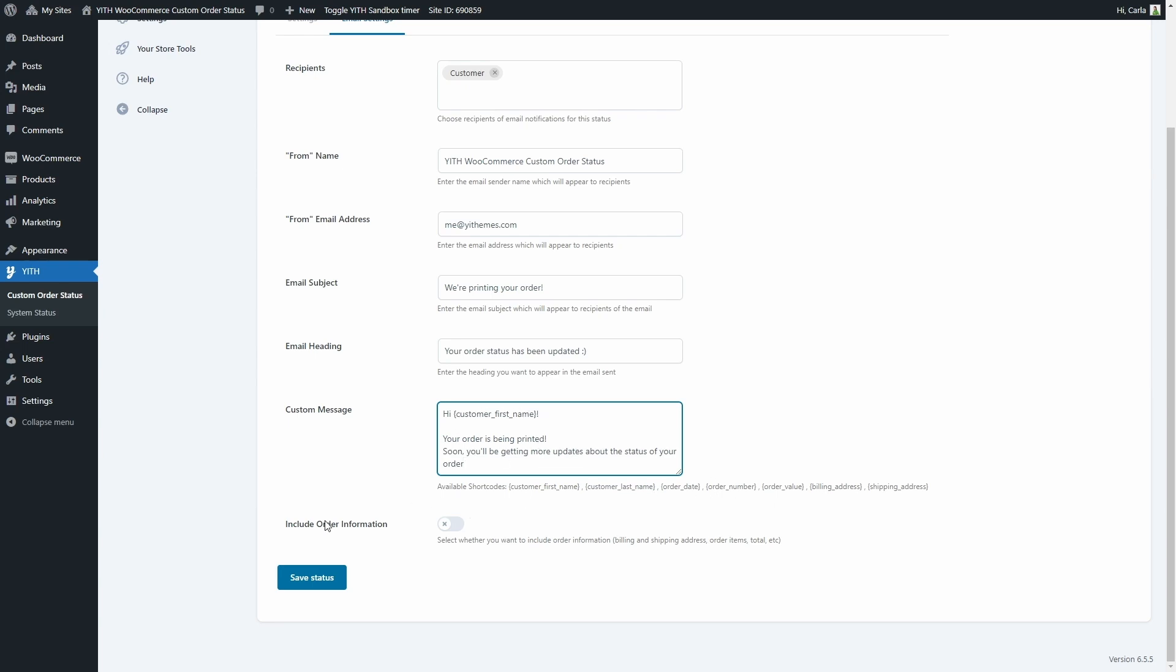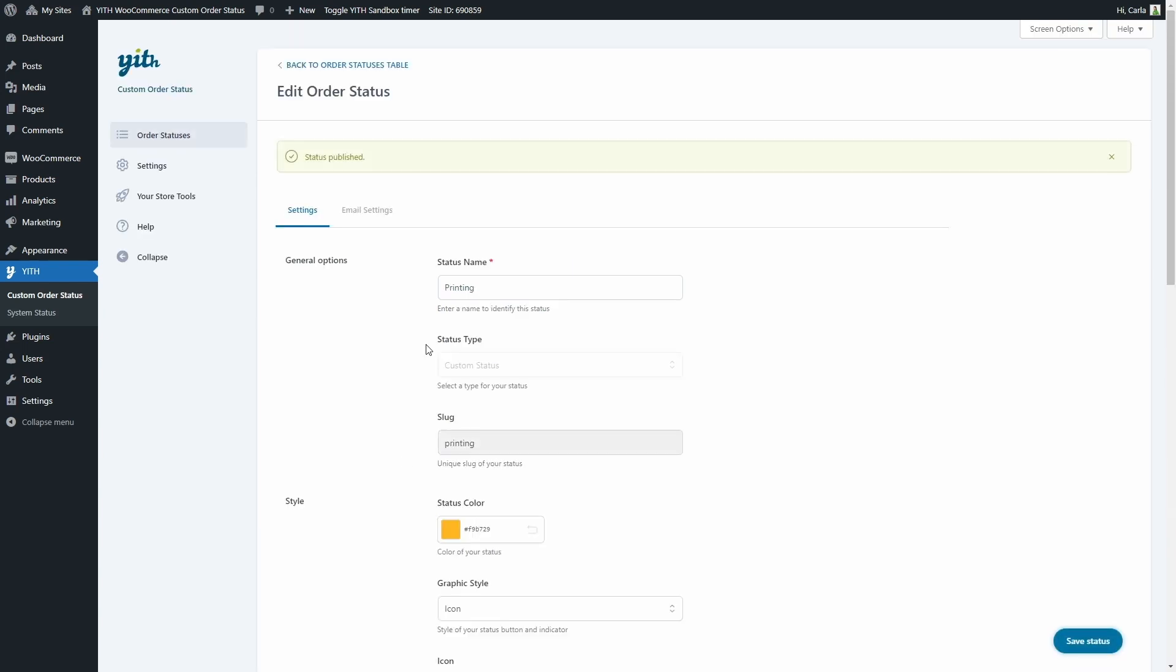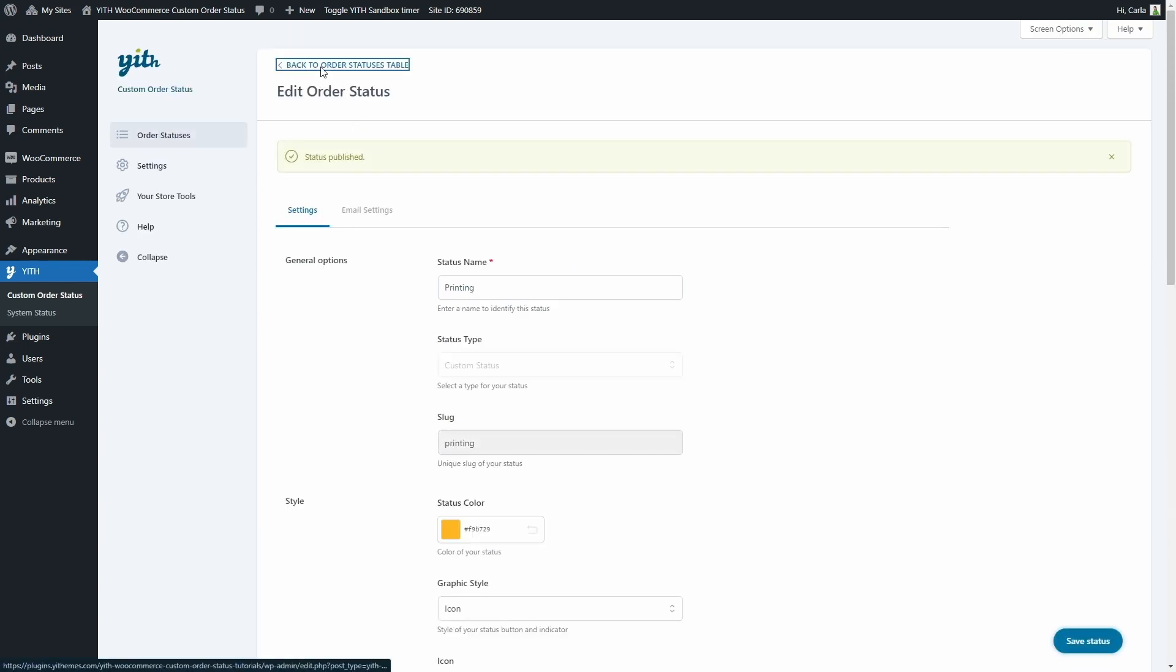You can also include the order information if you want to which would be billing and shipping address, order items, total and more. Let's do that and let's save the status. Status published. Let's go back to order statuses table and here we have the new status.